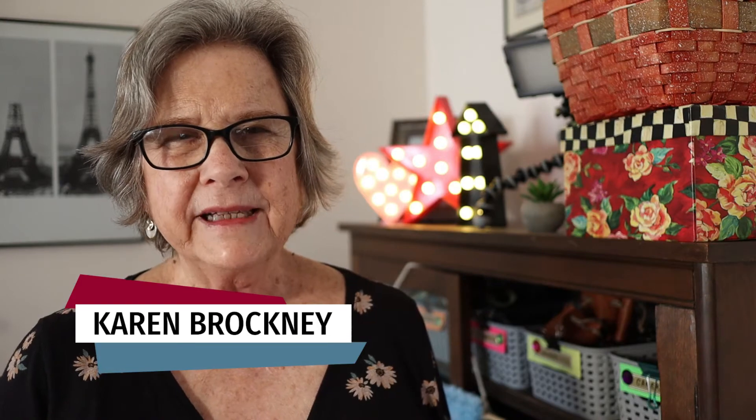Hi everyone, I'm Karen Brockney, and today I want to talk to you about resizing and exporting photos for the web.